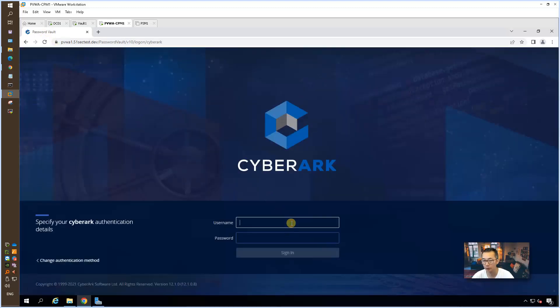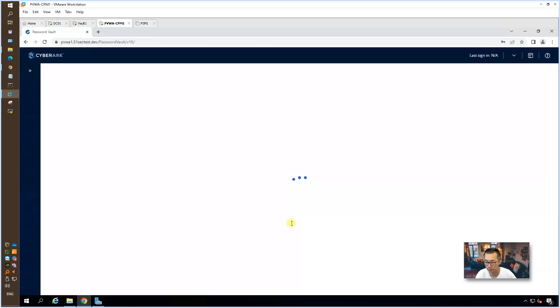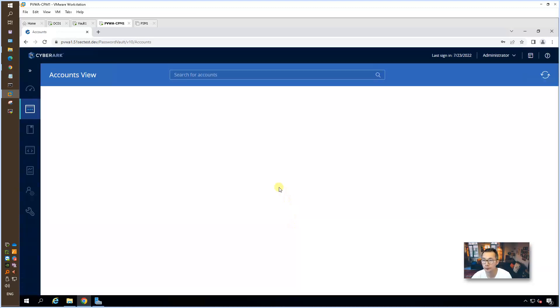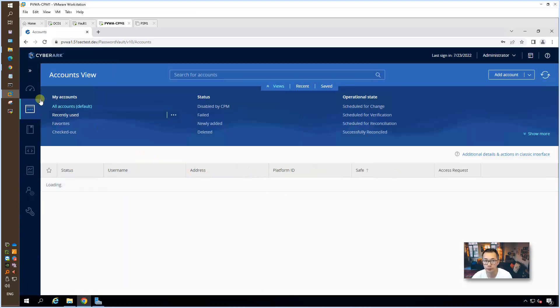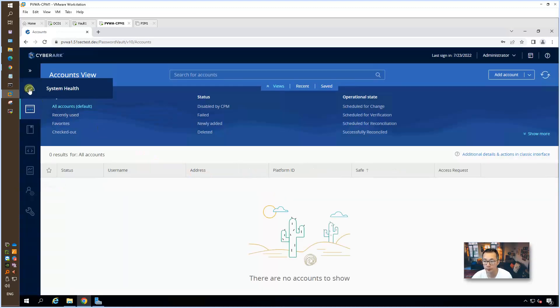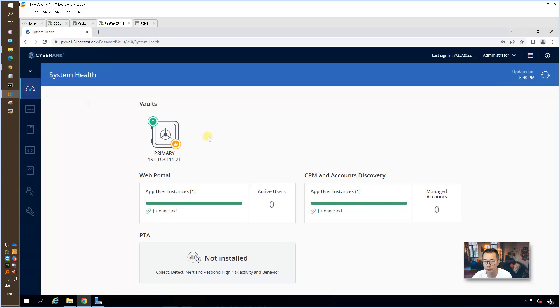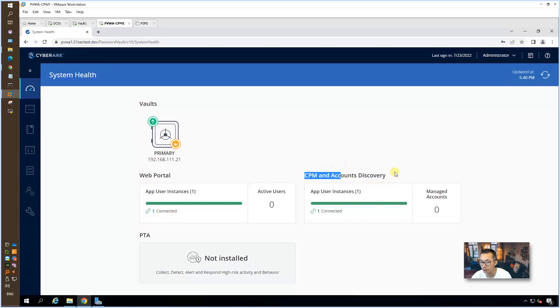We're going to log back into our PVWA. You're able to see CPM has been added into the system health dashboard. There's one user app user instance and one connected.